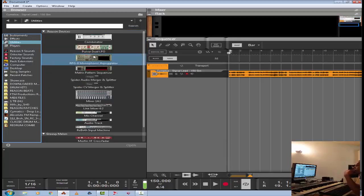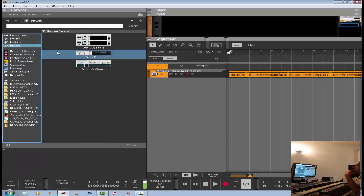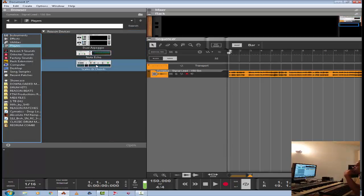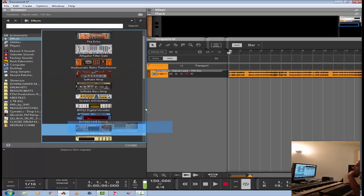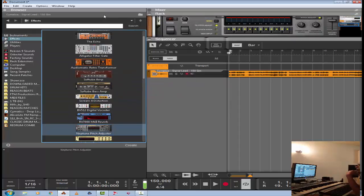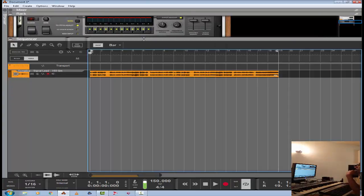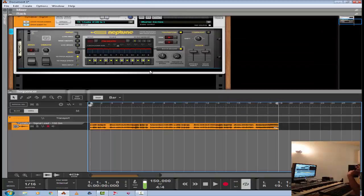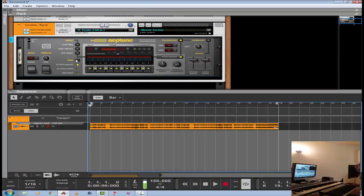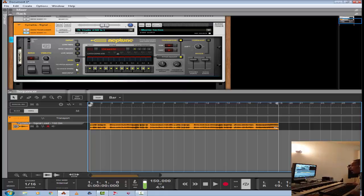Alright, pretty decent sound. I like it. We're going to throw a Neptune on this. I'm going to mess around with Neptune — it's got some really cool sounding harmonies, backgrounds, and stuff like that. I'm not using any of the scale pitch correction or anything like that, obviously because it's already auto-tuned. So I'm just using Neptune as the vocal synth. Apply Neptune to the audio track.